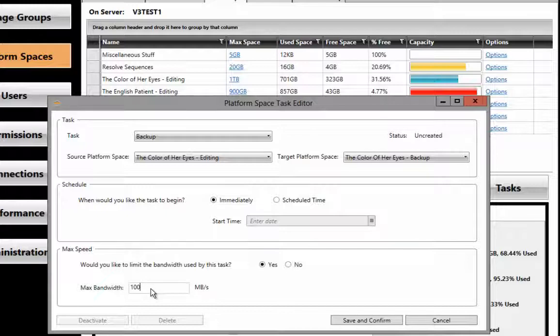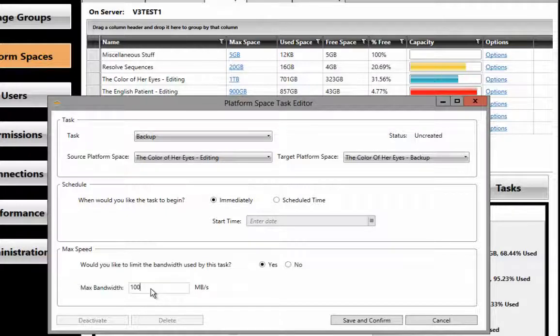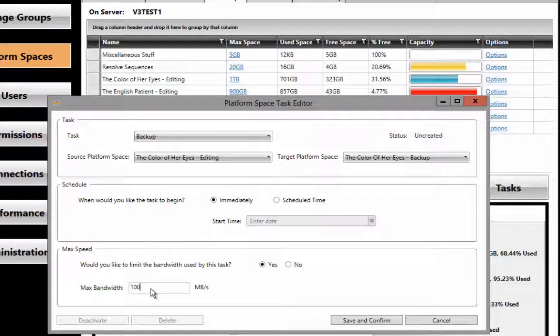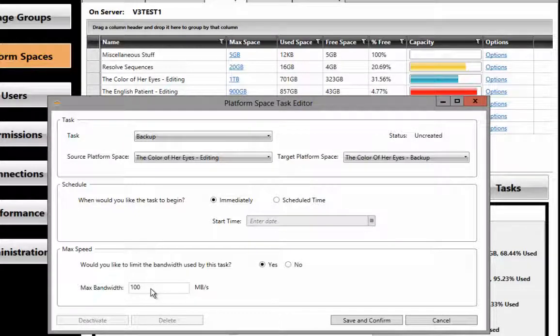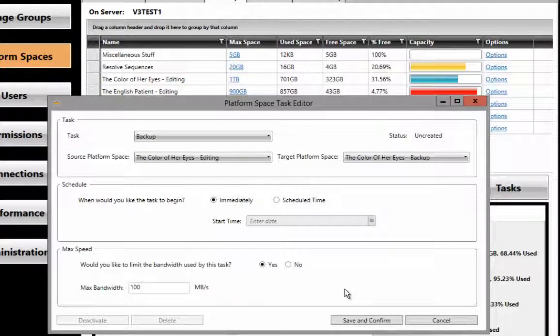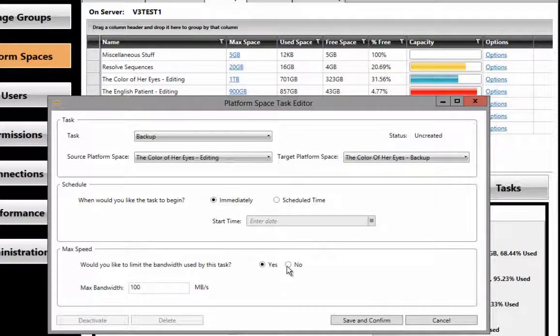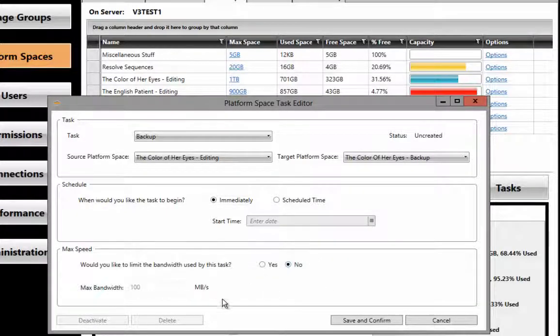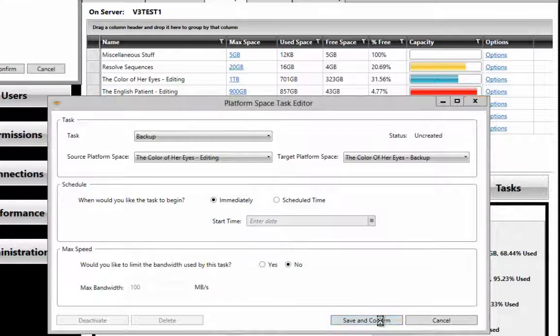For instance, if you are operating during the day and you've got a lot of editors working on the system, you may want to limit that bandwidth to a lesser amount so it doesn't affect anyone else while they're working. I'm going to go ahead and set this to No and then hit Save.